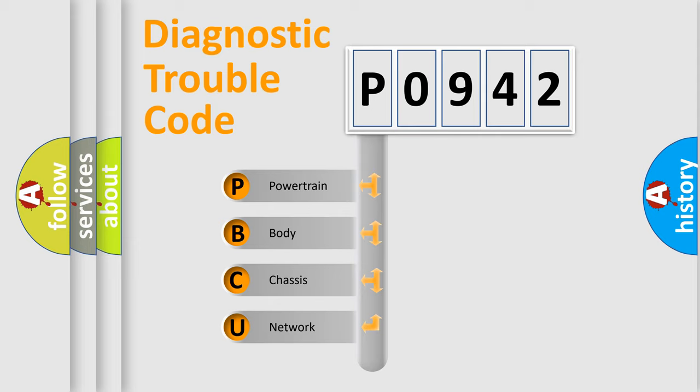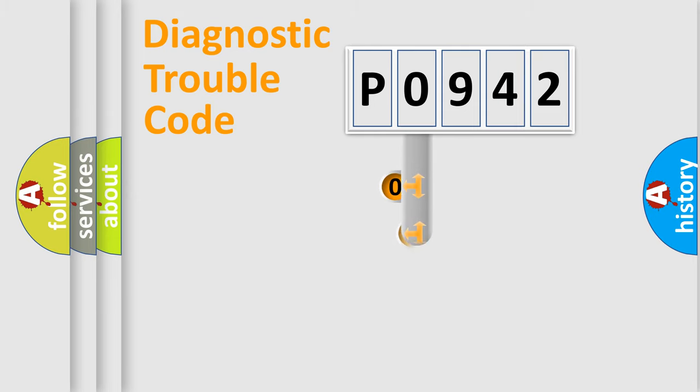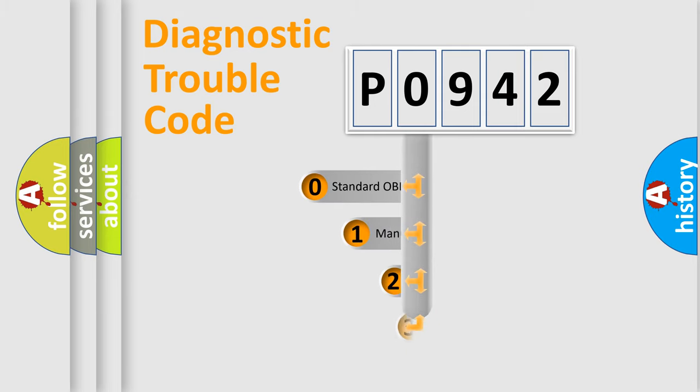We divide the electric system of automobile into four basic units: Powertrain, Body, Chassis, Network. This distribution is defined in the first character code.